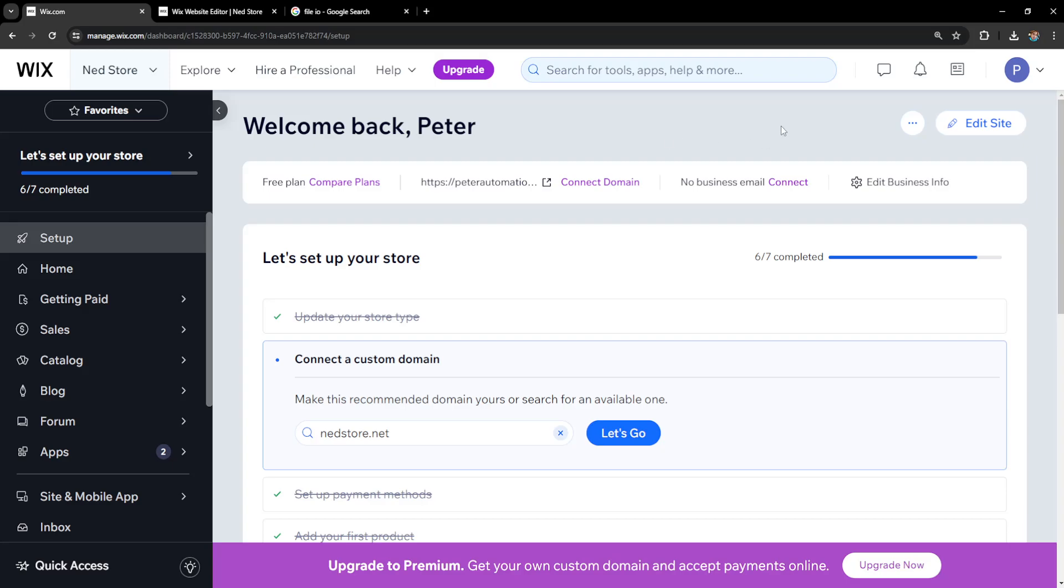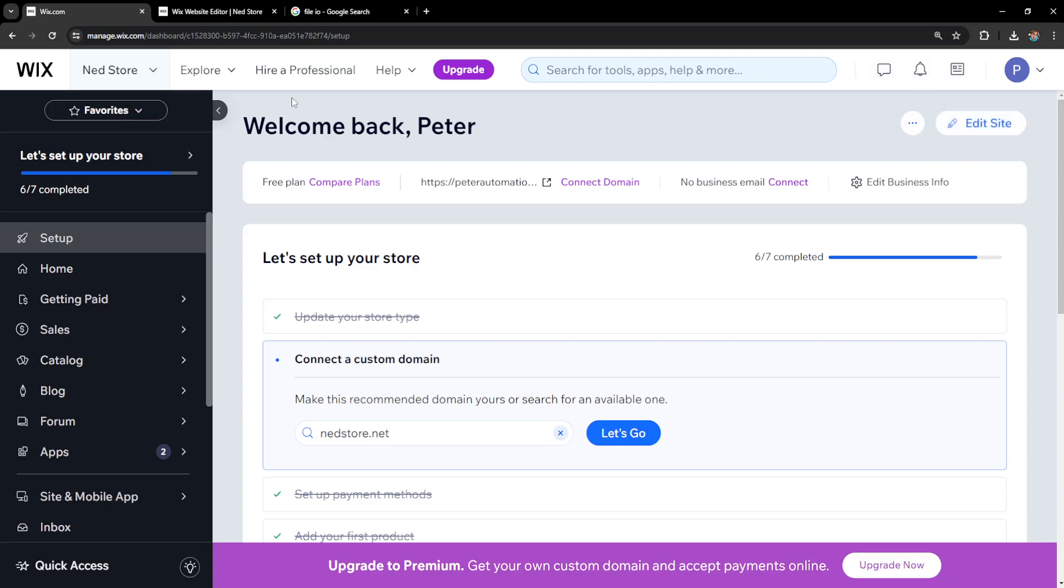How to sell videos on Wix. I've logged into my Wix account and clicked on edit site.